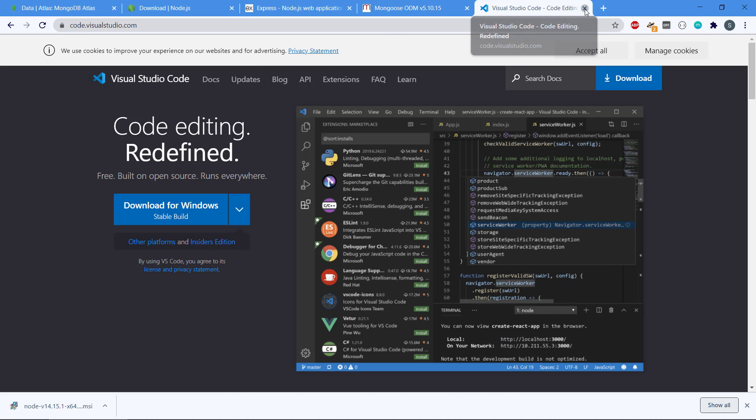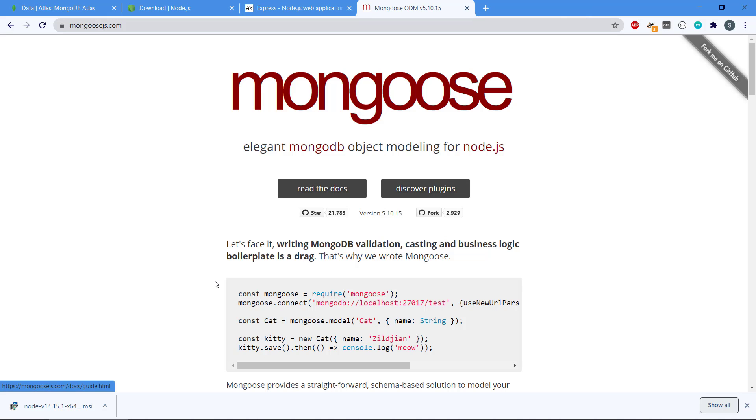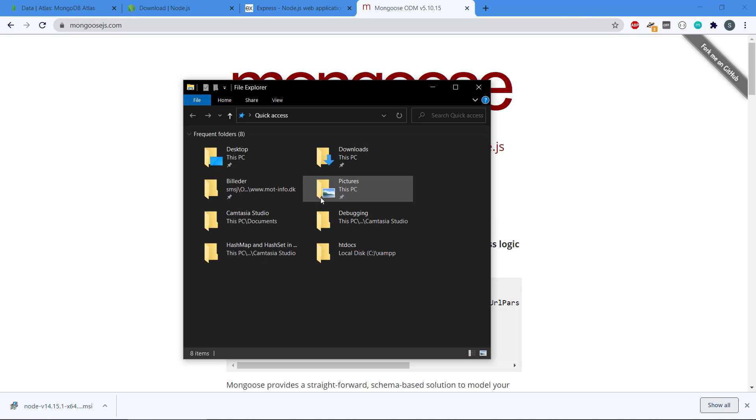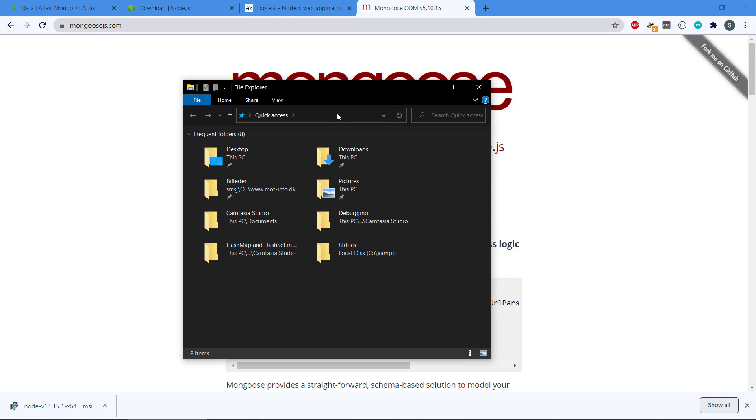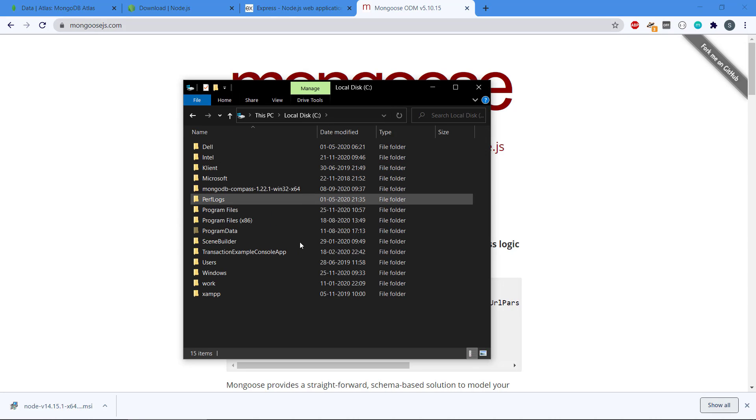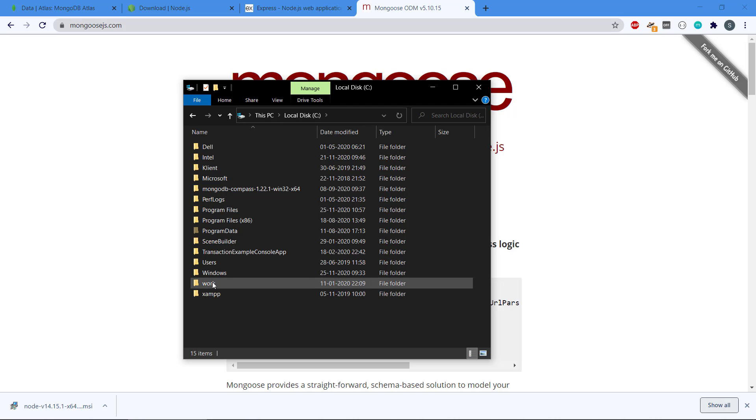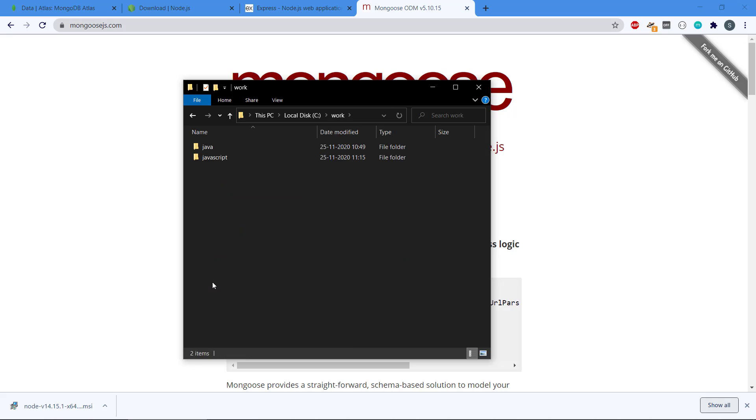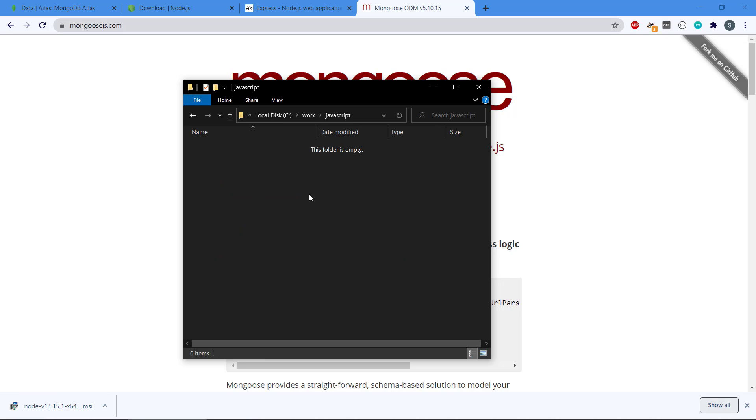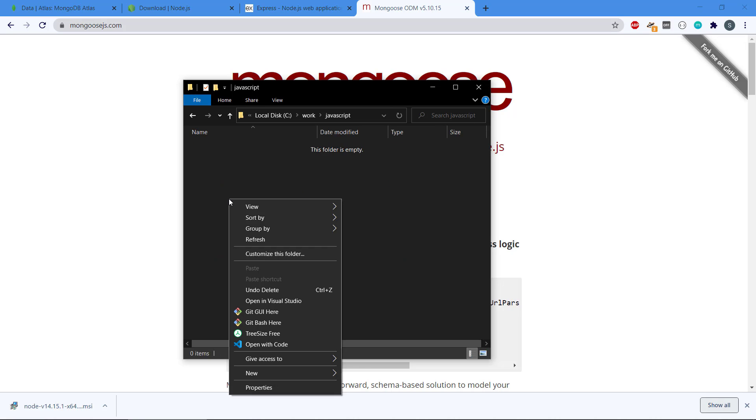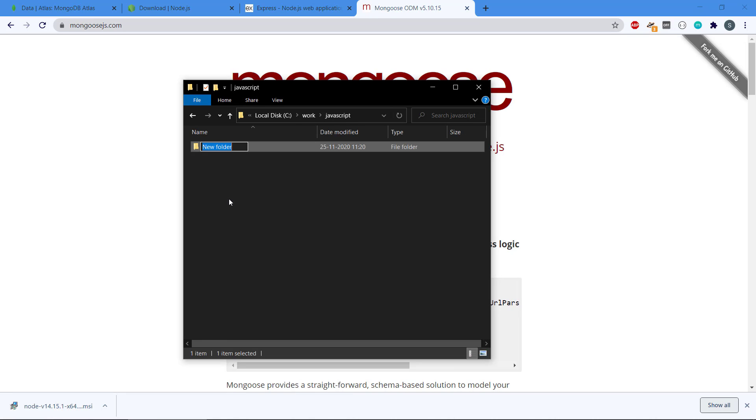I'm just going to open up Windows Explorer here because I'm on a Windows machine. If you're on a Mac you should create a new directory somewhere where you think it is fit for you.